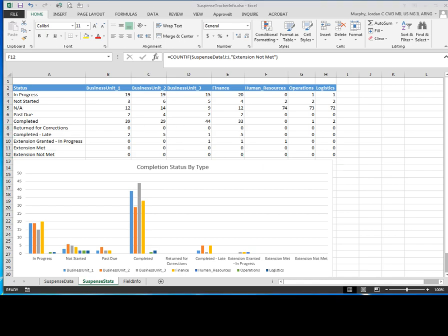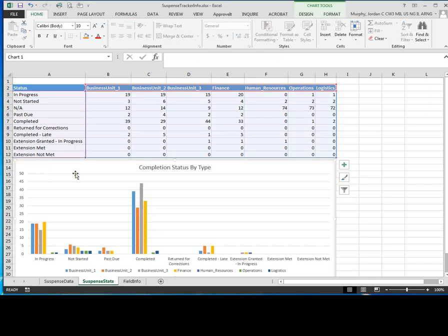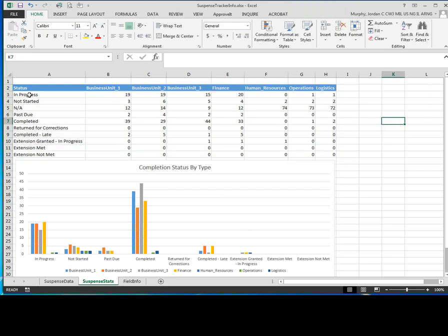So once we've verified that all of these are correct, what we're going to do now is just create a simple two-dimensional column chart. As you can see, I've already completed that step right here. So I'm just going to walk you through the steps for that right now.